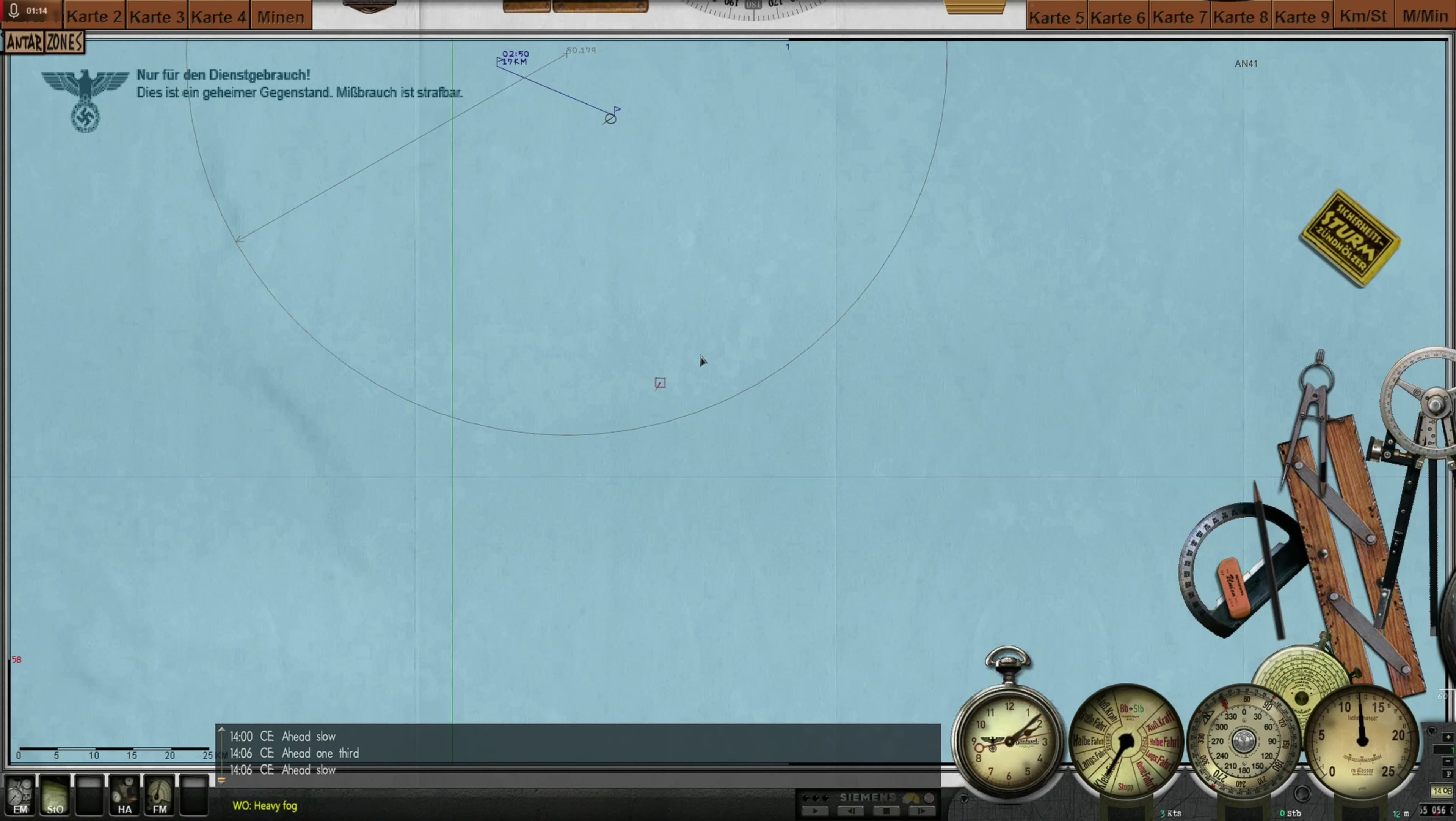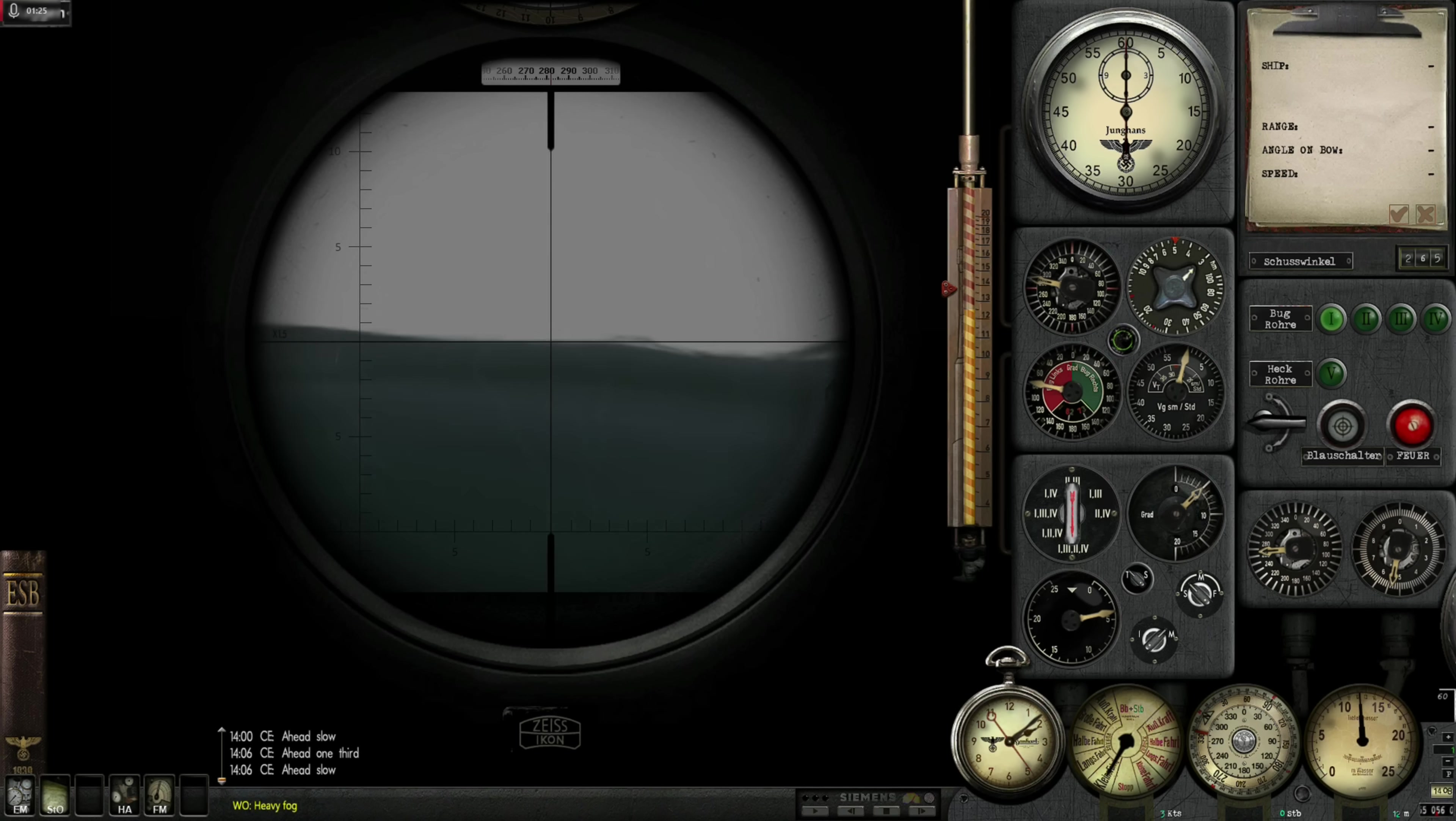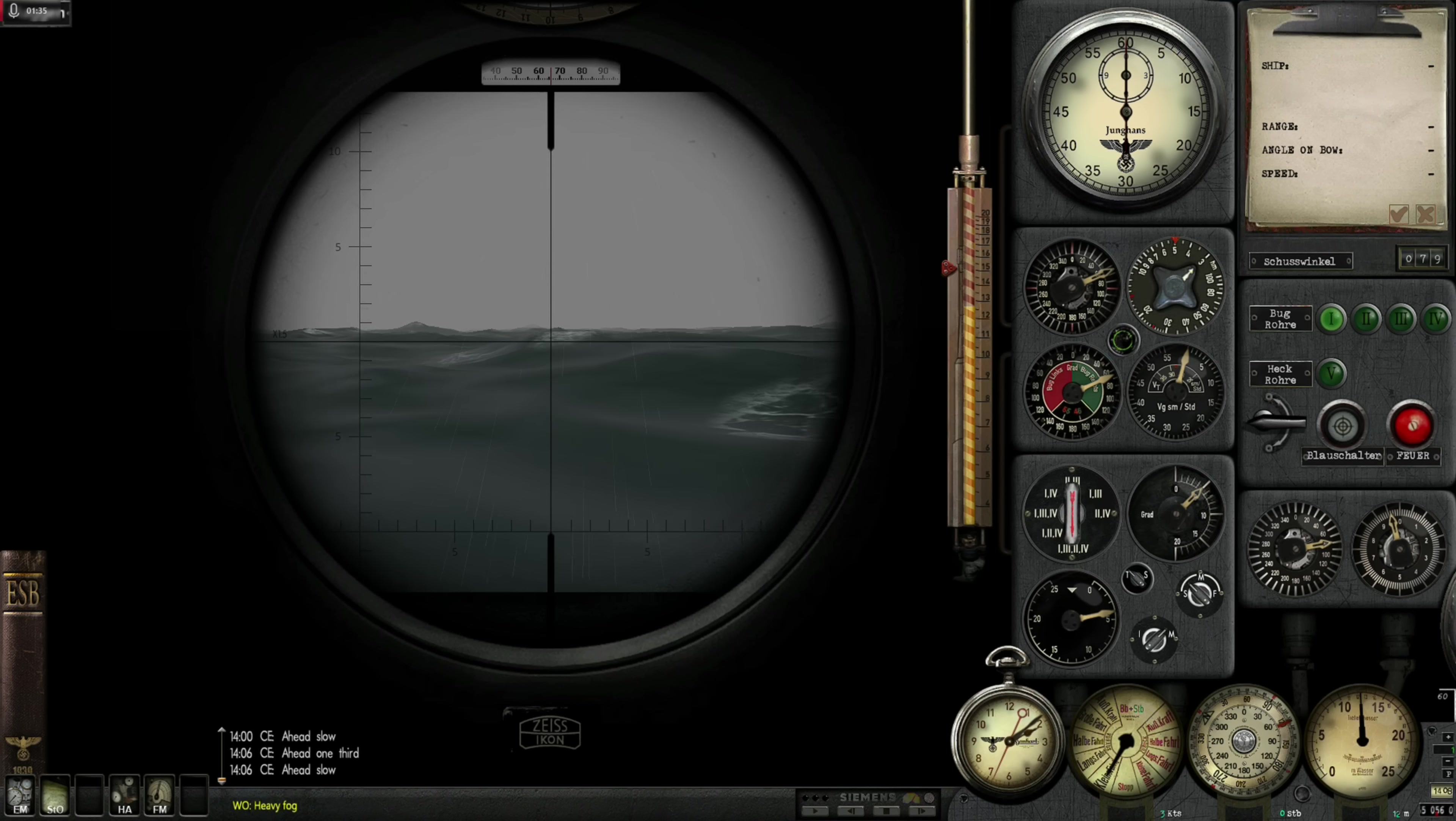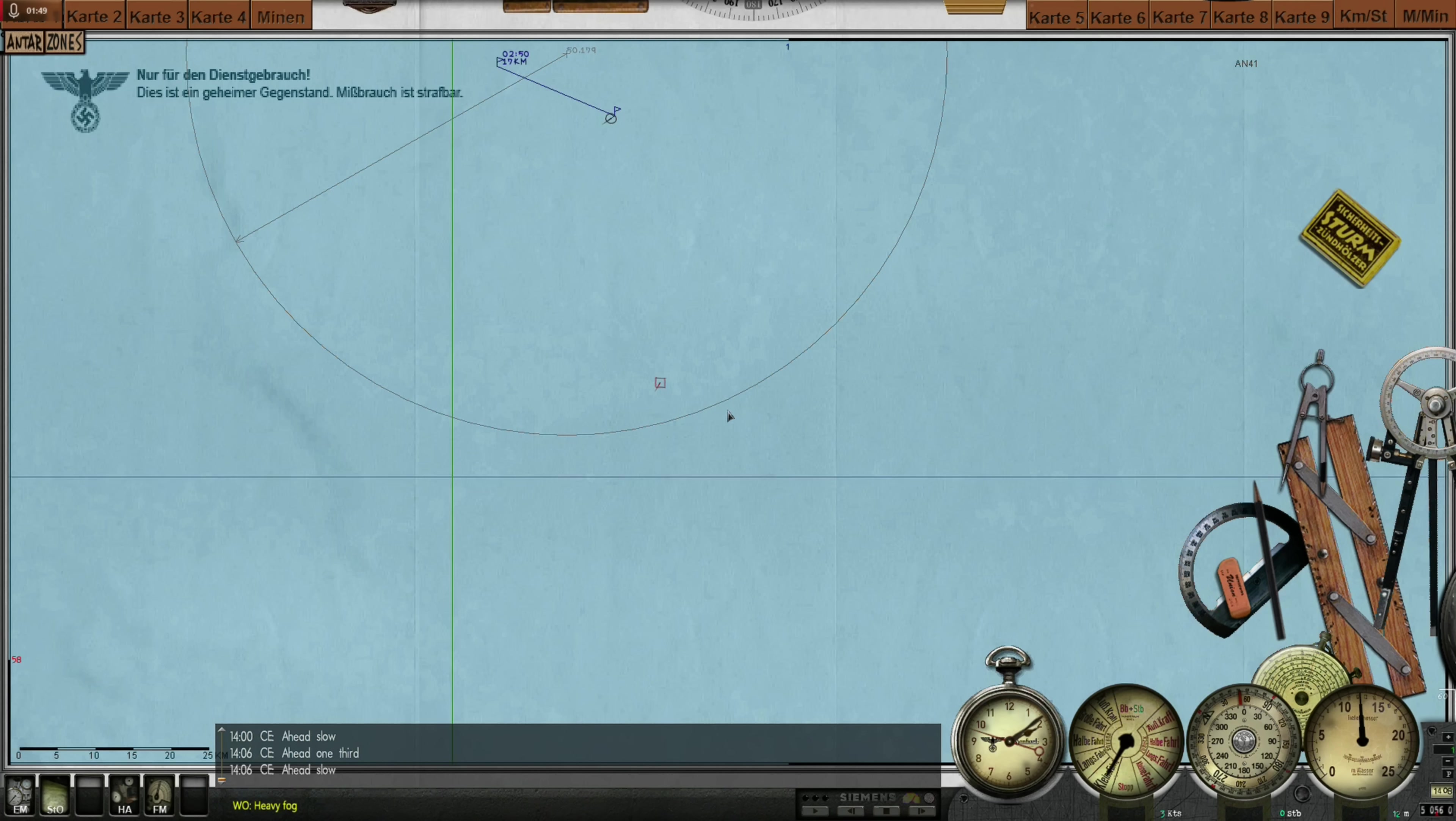The conditions for us today are extremely difficult. Let me show you really quick. If we go to the observation post and take a quick look outside, it's downright terrible, to be honest. Visibility is extremely limited, due to the rain and general storm that is raging outside. So we will most likely not be able to identify the target from far away visually. We will have to rely on our hydrophones and on our map drawing skills to accomplish this.